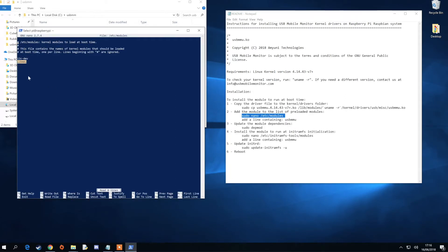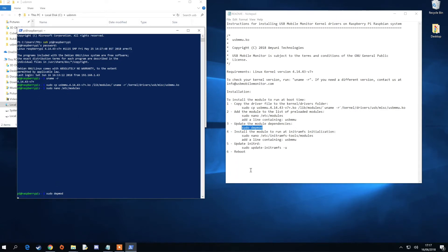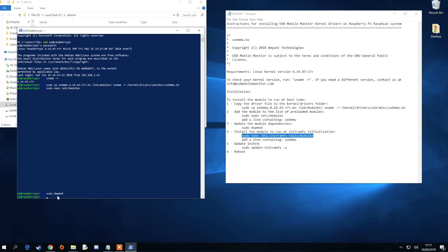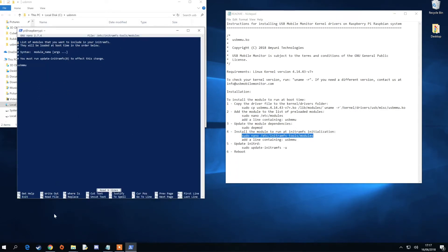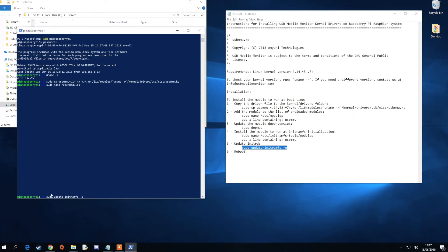The third command will update the module dependencies. The fourth step will install the module to run at startup and the fifth step will tell Linux to take the new parameters into effect.